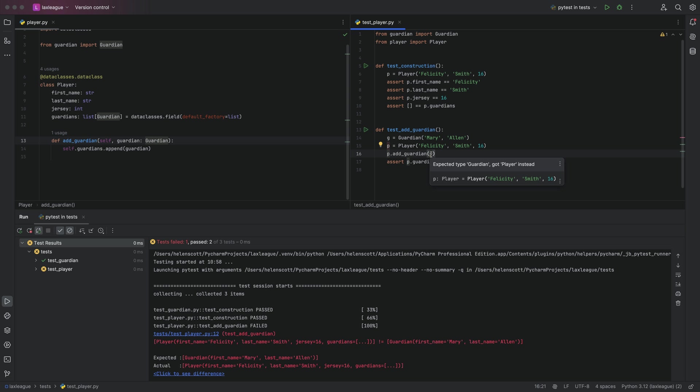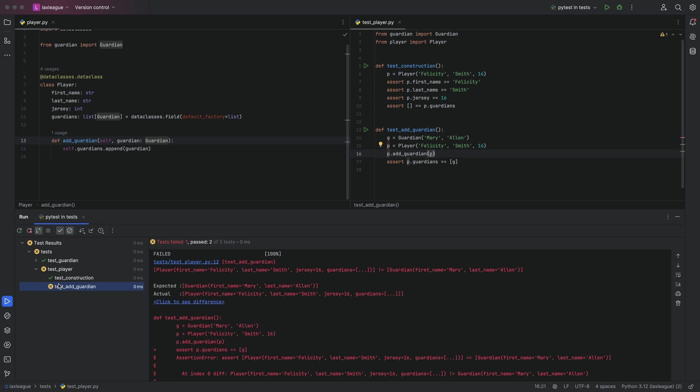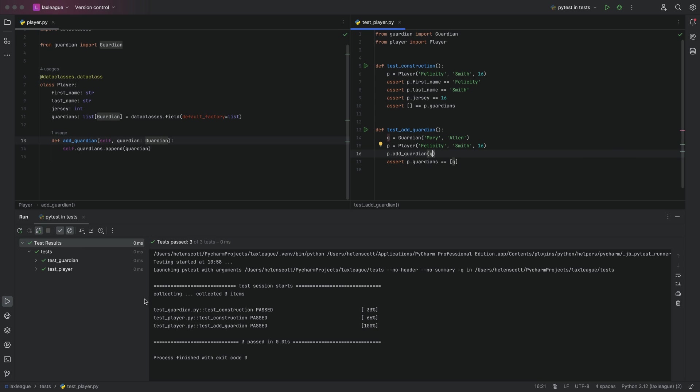And of course our test will automatically rerun and fail as well. Let's finish by fixing all the errors so all our tests run.